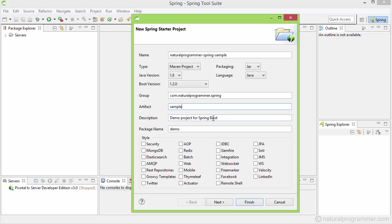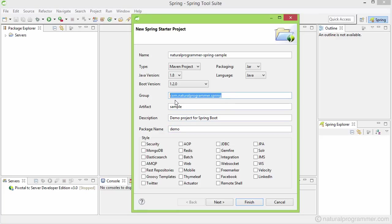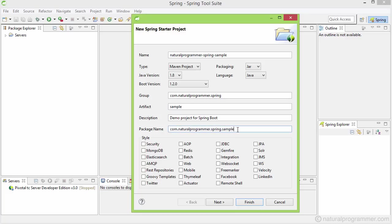And then comes the description. This is a human-readable one-line description of your project. Let's leave it as it is. And then comes the package name. This is the name of the root Java package of your project. The convention here is to combine the group and then a dot and then the artifact. If you have dashes in your group or artifact, package name would not accept those, so you can just remove those or replace those with underscores or do something about those.